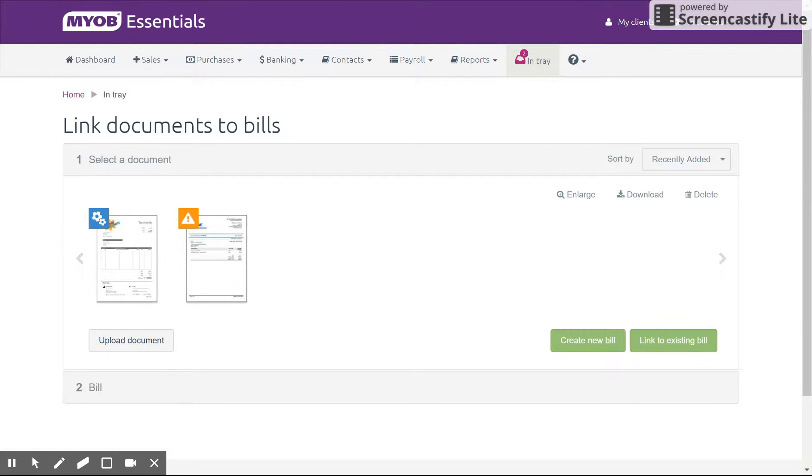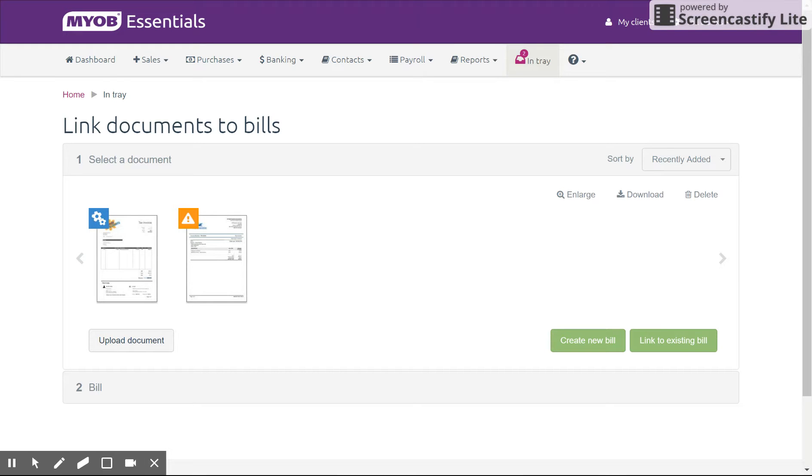Hi guys, welcome to another Essentials tutorial. Today I'm going to take you through the Intray function in MYOB Essentials. My name is Samuel Burmeister and I'm the owner here at Toll Books.